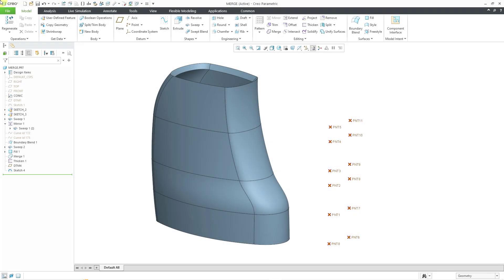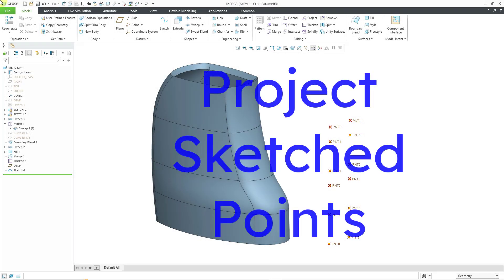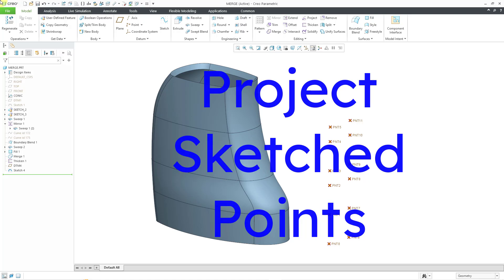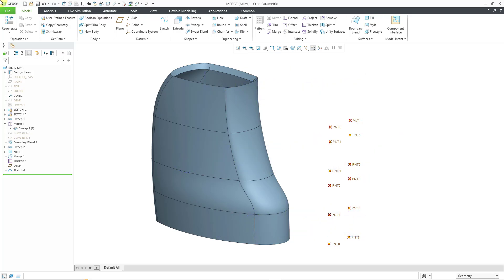In Creo Parametric 11, the project command can now project the points from a sketch onto surfaces. And this might not sound like the biggest enhancement in the world, but if you've ever needed to do this, you will understand what a difference it makes.